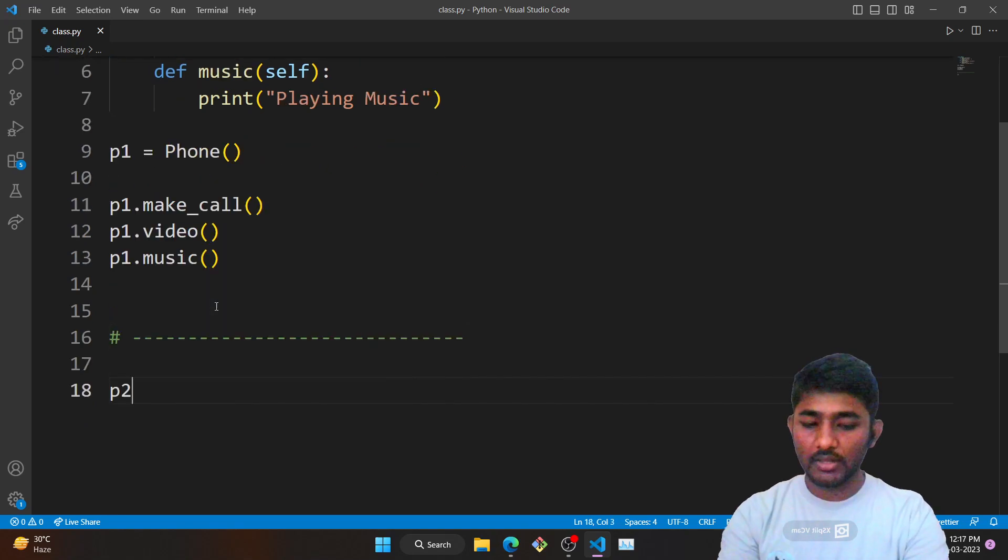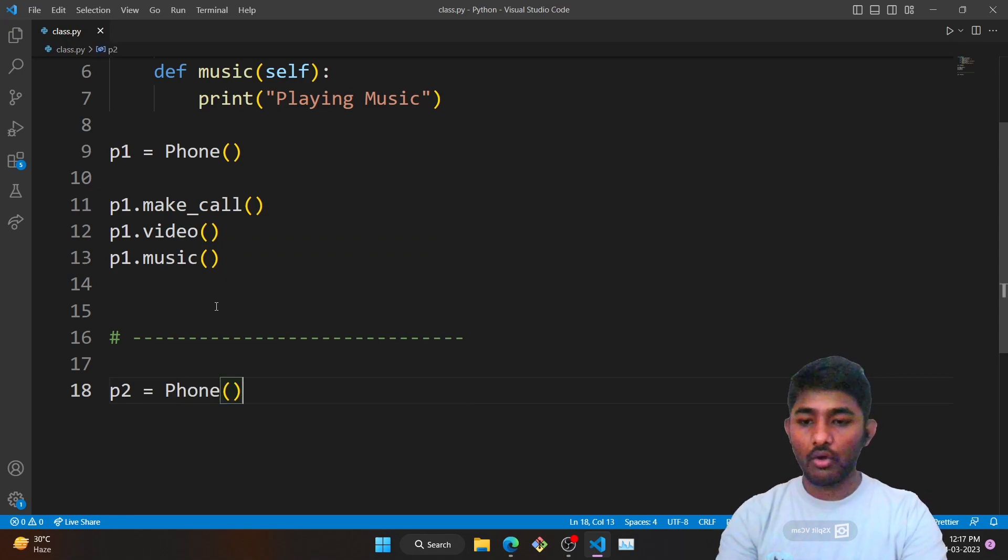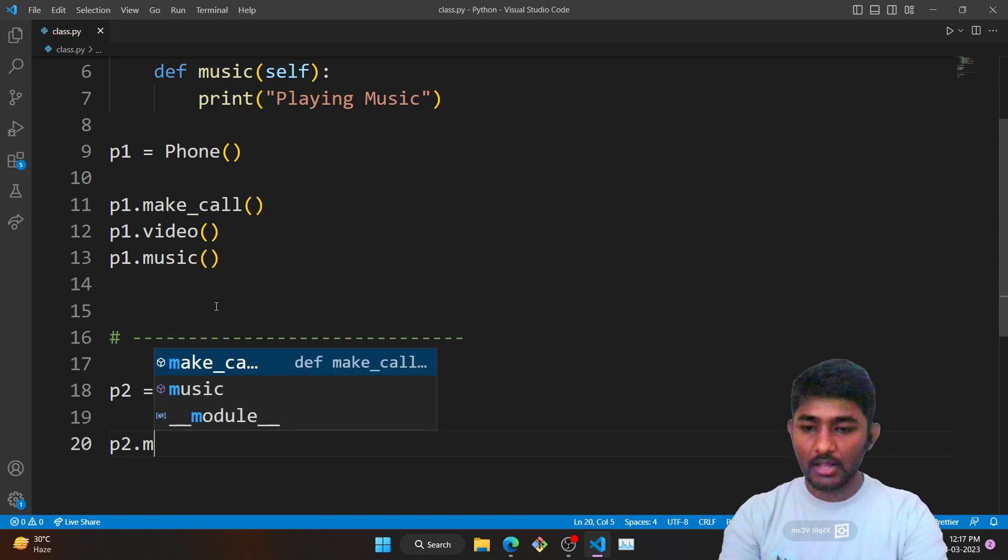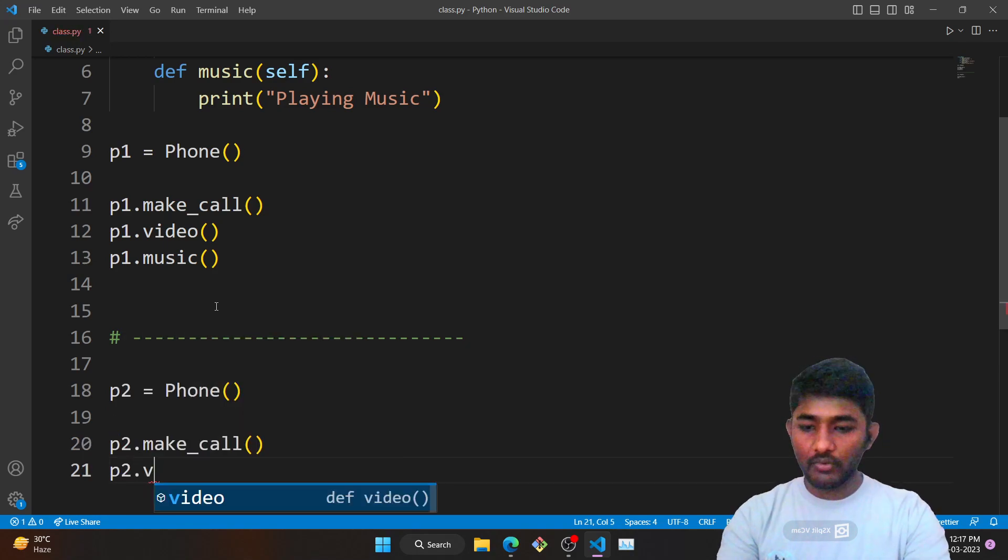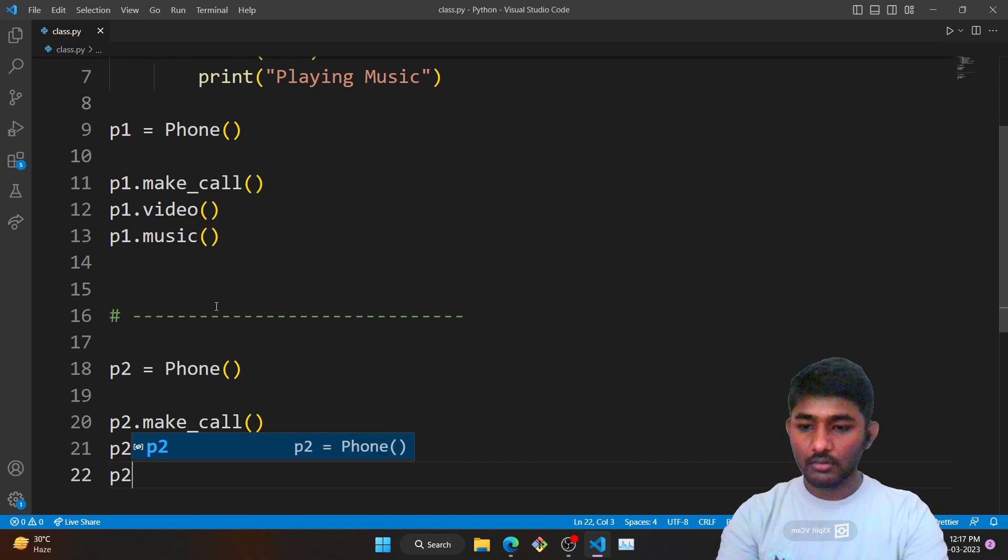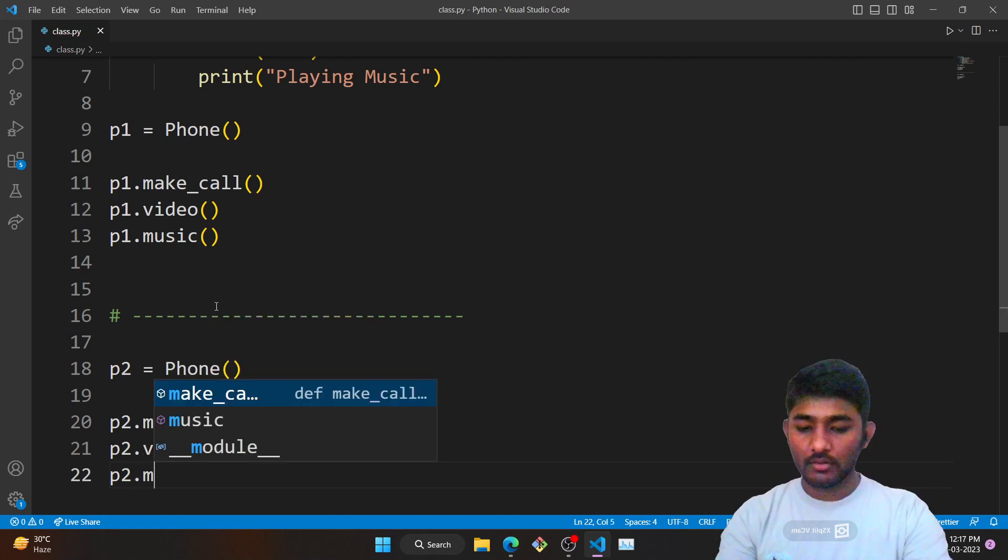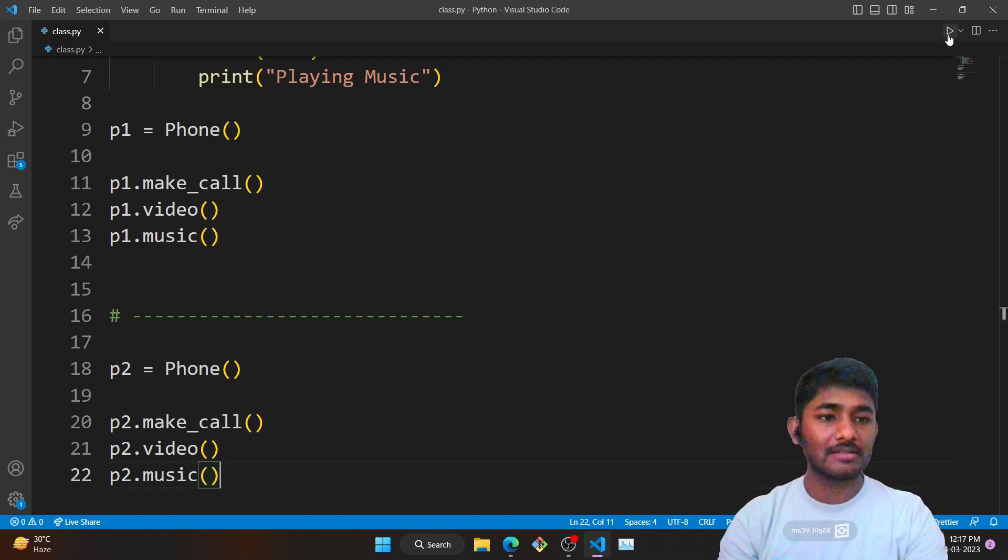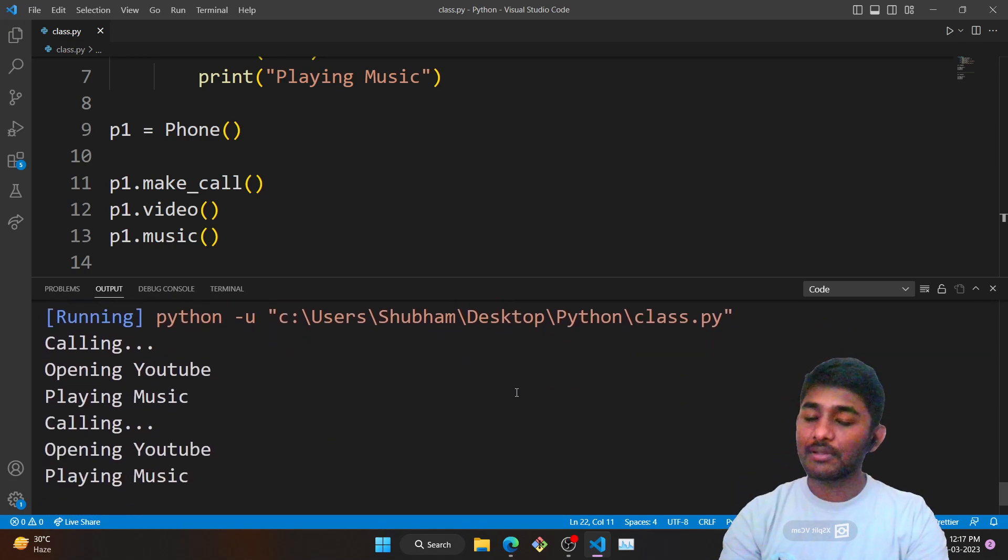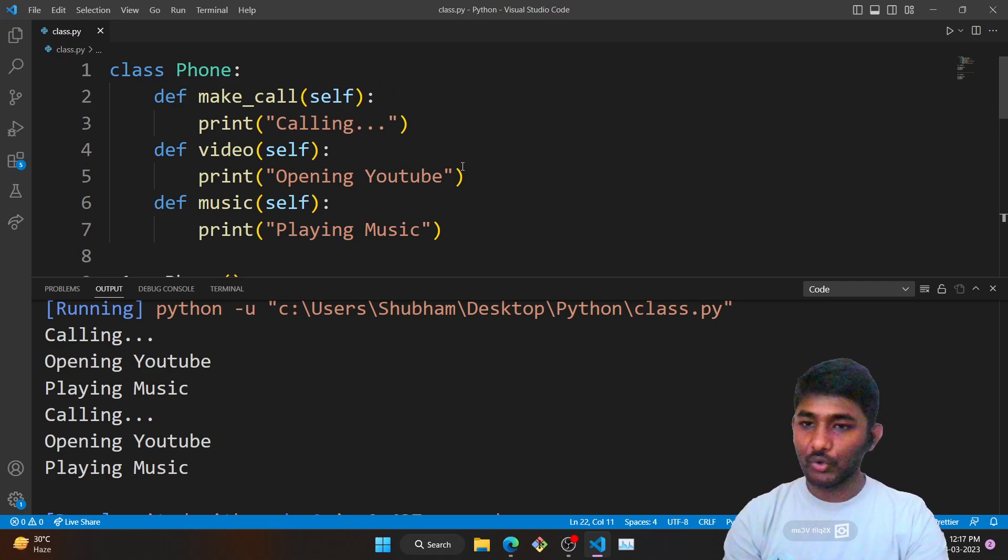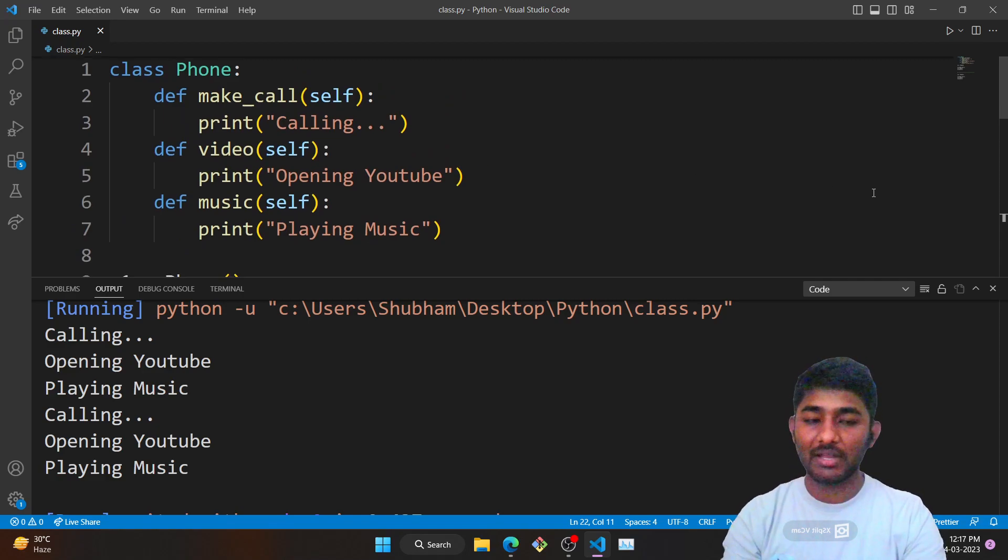I'll access the class elements by the object, so p2.make_call, then p2.video, and p2.music. We have created the objects p1 and p2, and now we are accessing the elements. When I execute the program you can see it is printing all the things which we have derived from a class.